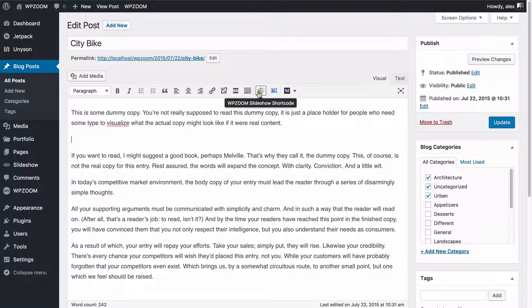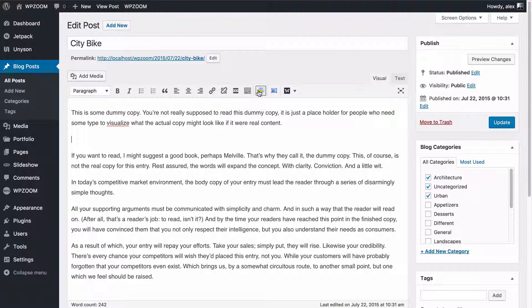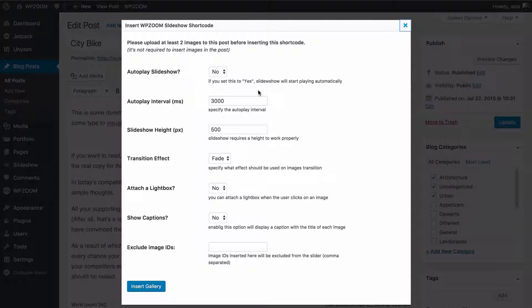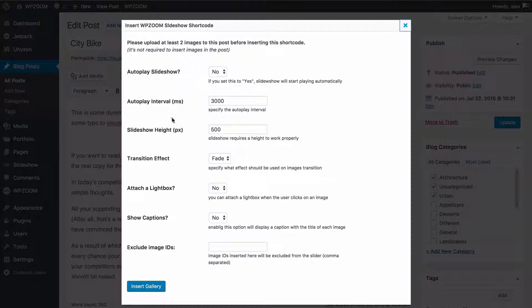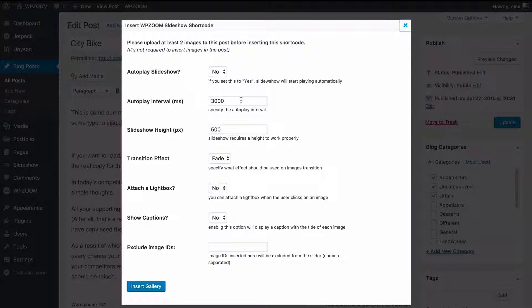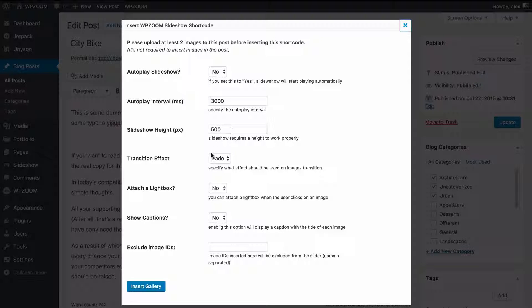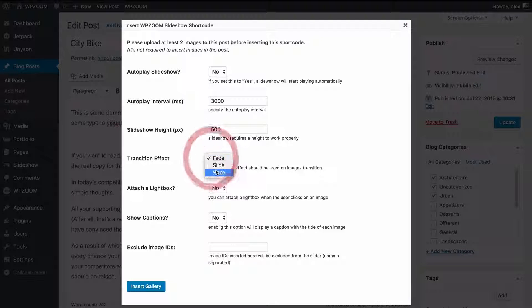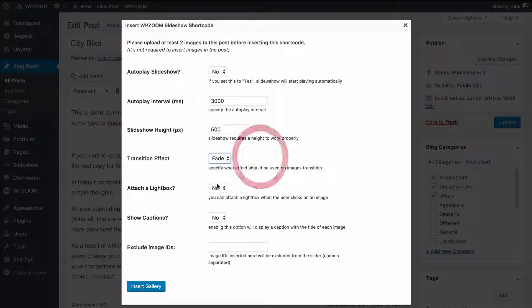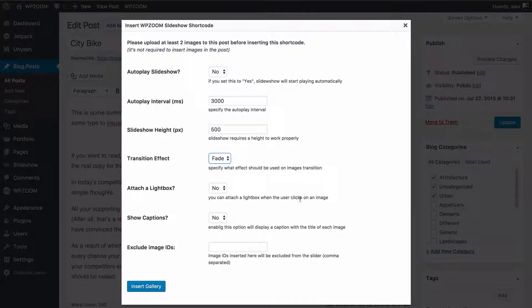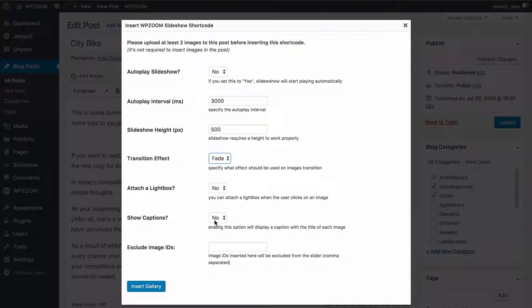You then want to go to the slideshow shortcode button here and you have a number of options. You can choose whether to autoplay the slideshow, the autoplay interval, slideshow height, transition effect, whether you want to attach a lightbox that will show when a user clicks on the image, whether to show captions.